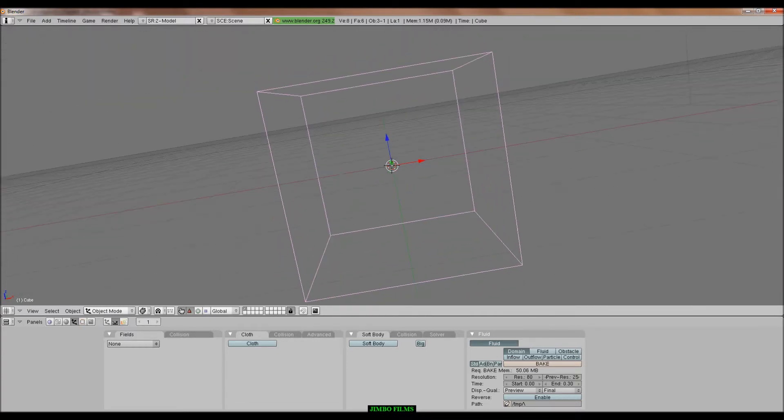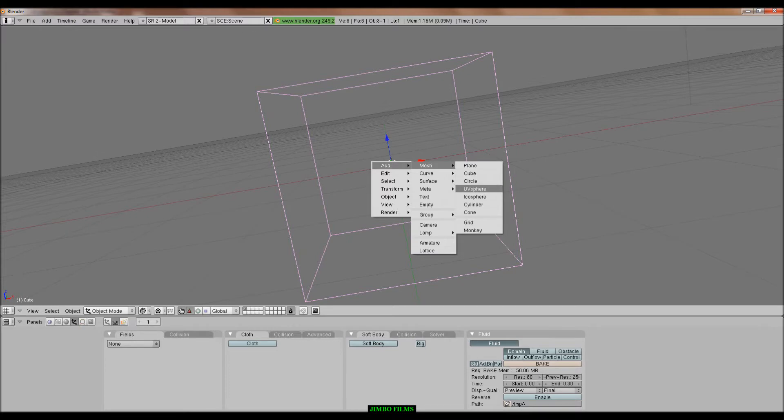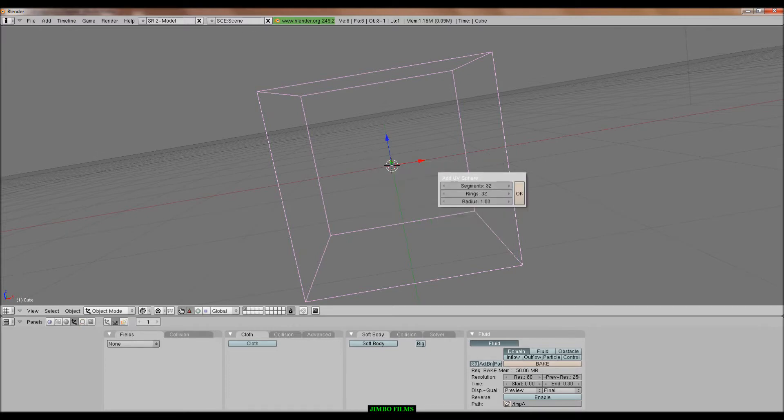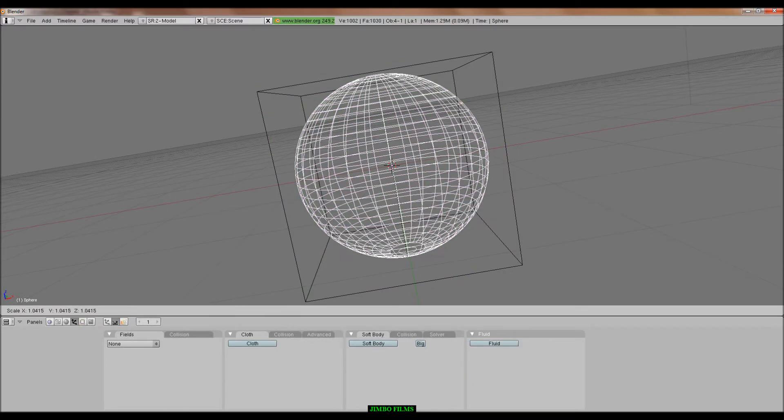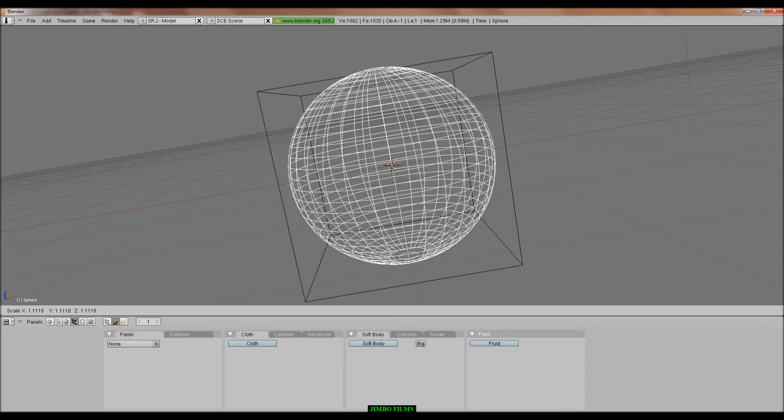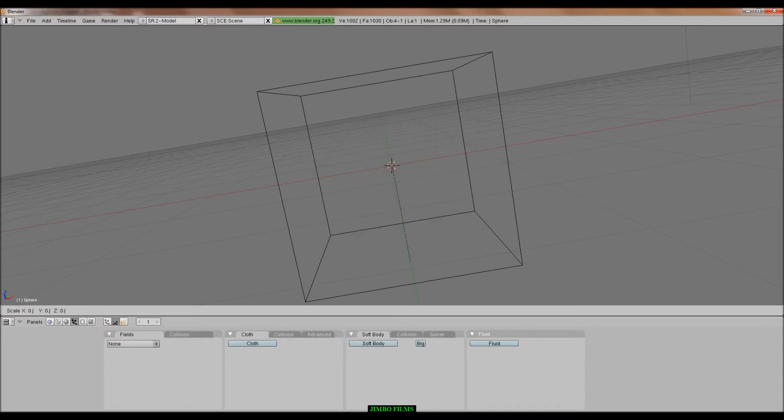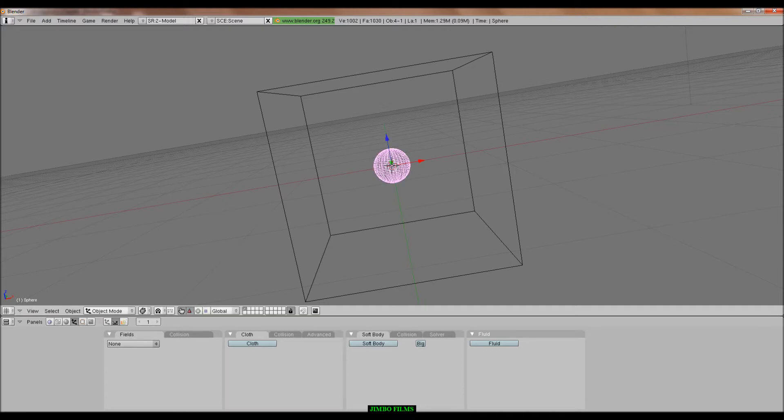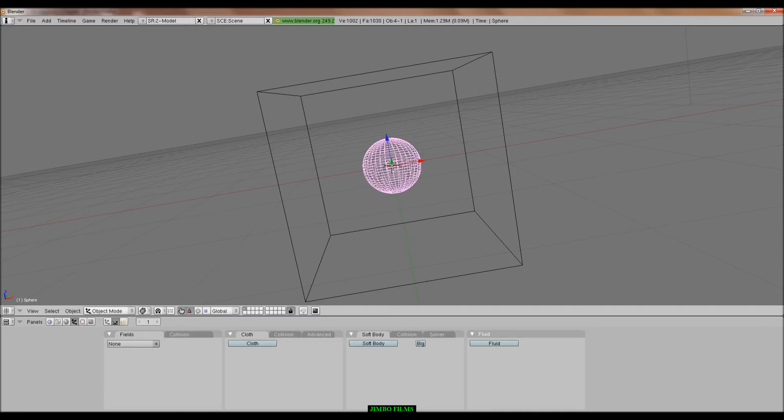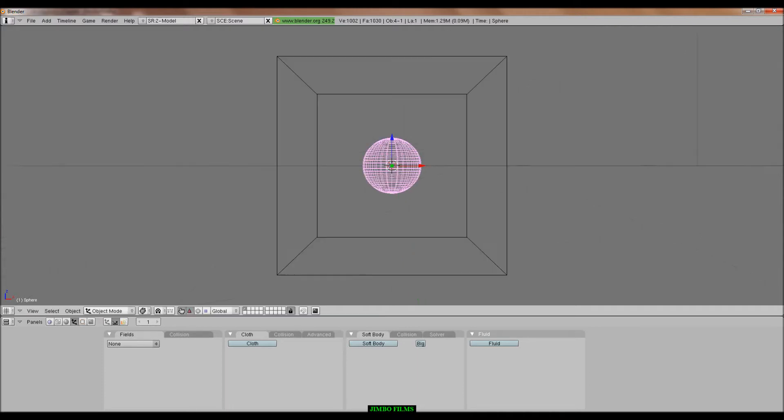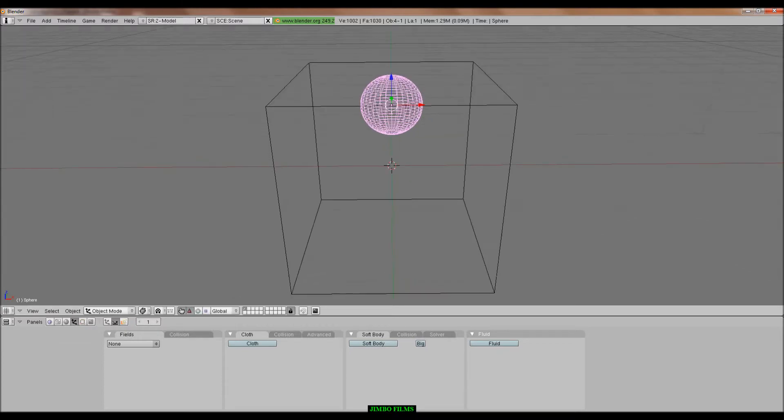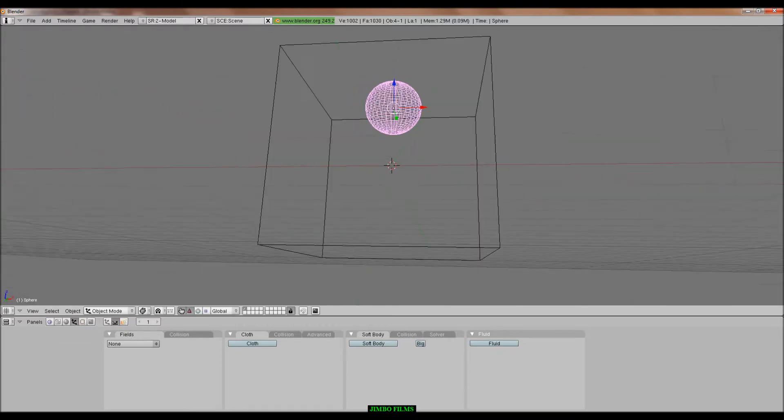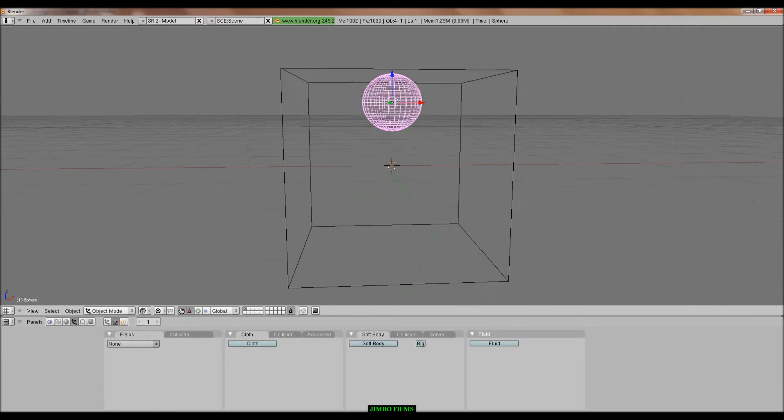Anyway, now press space, add mesh, just UV sphere, that's good enough. S, do S and then 0.2, actually wait, make it a bit bigger than that actually. And then press 1, g it up on the Z axis, up to about the top. That'll be good.